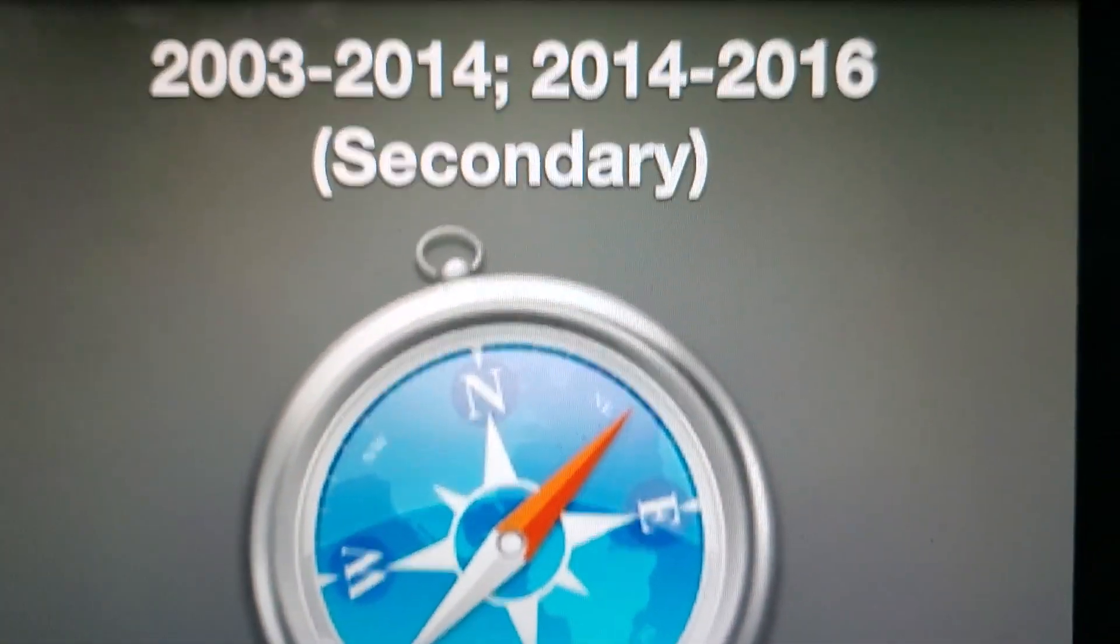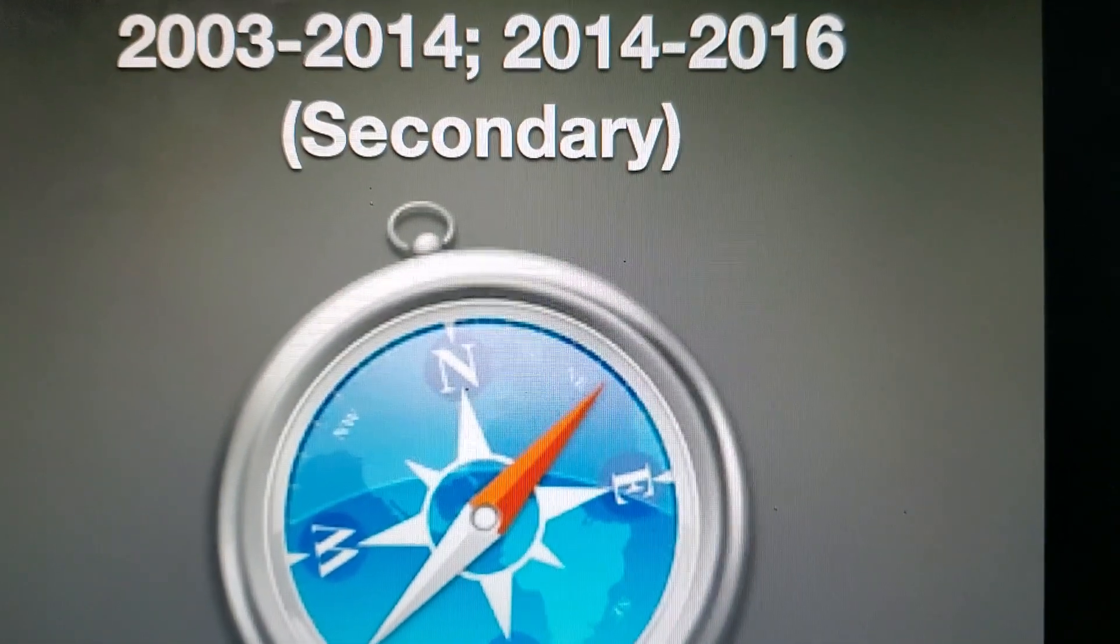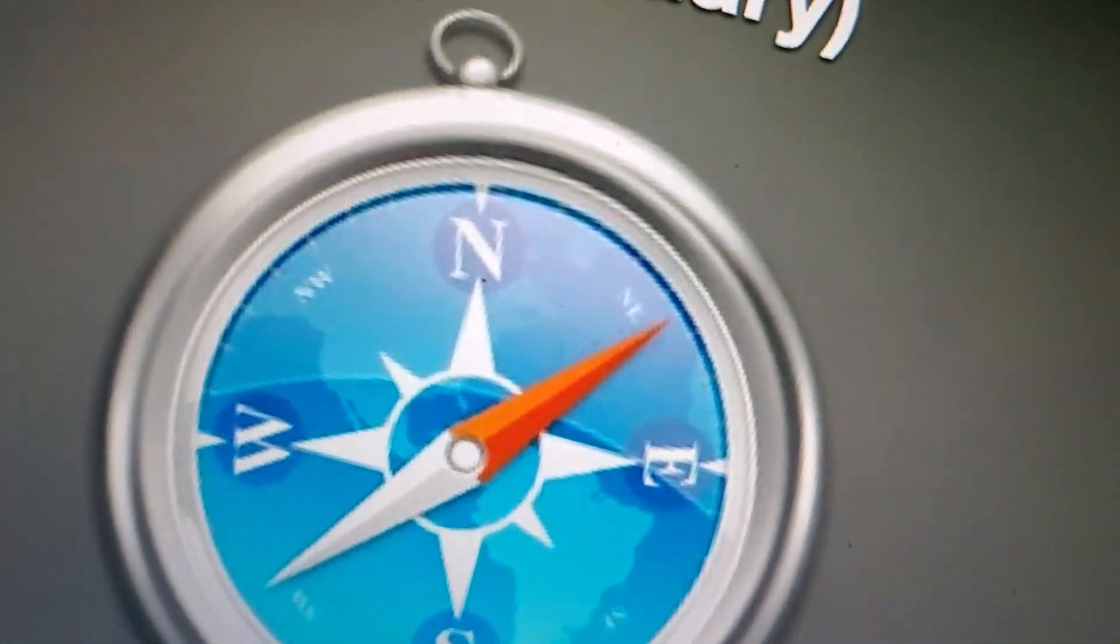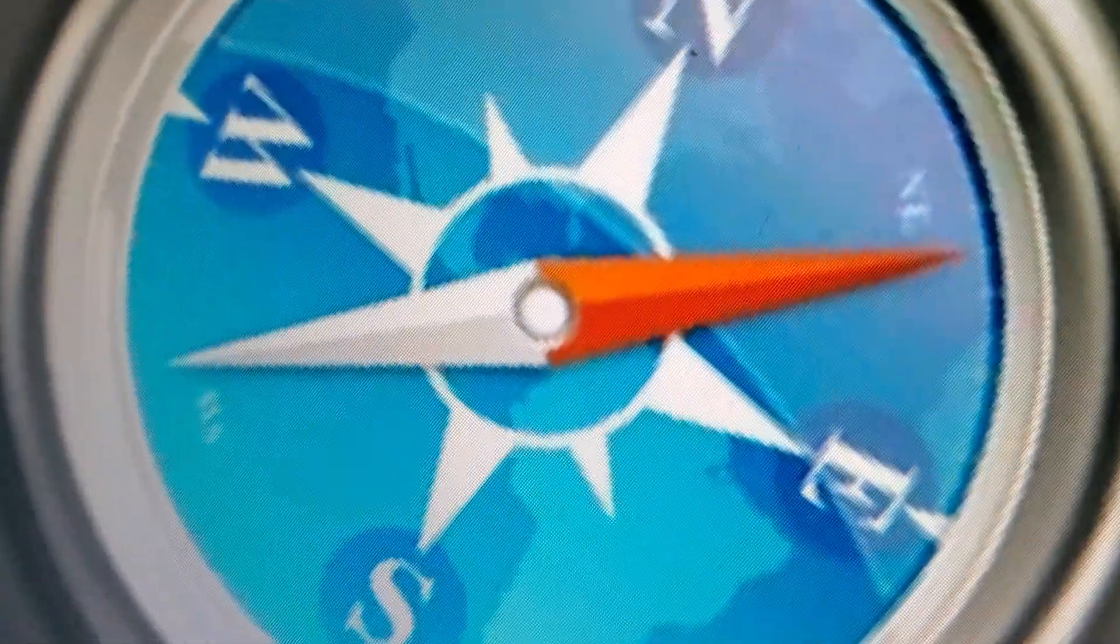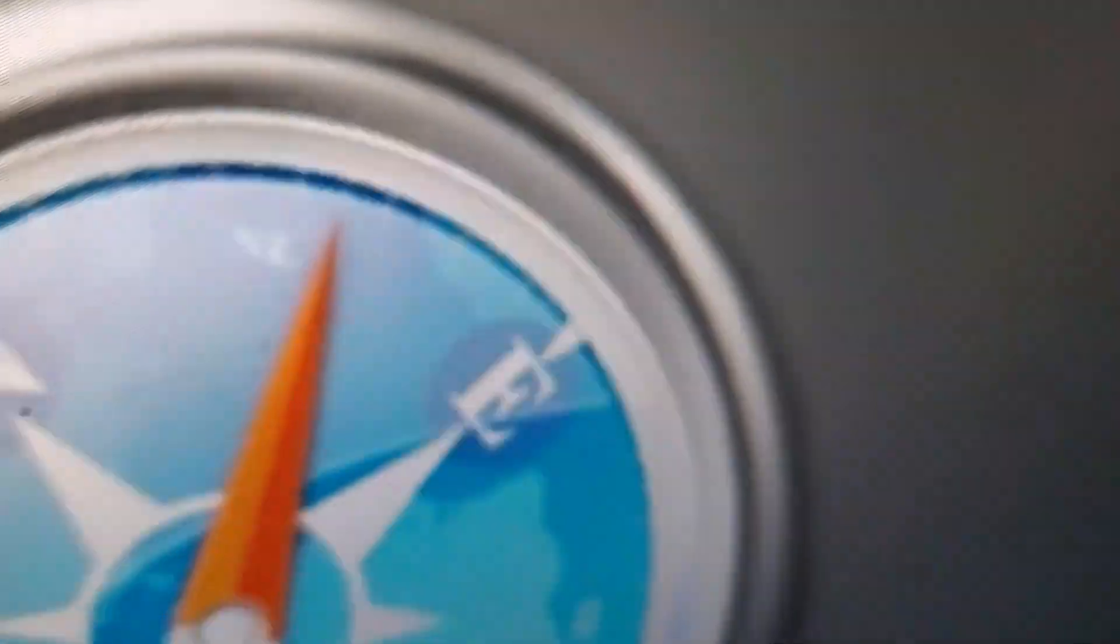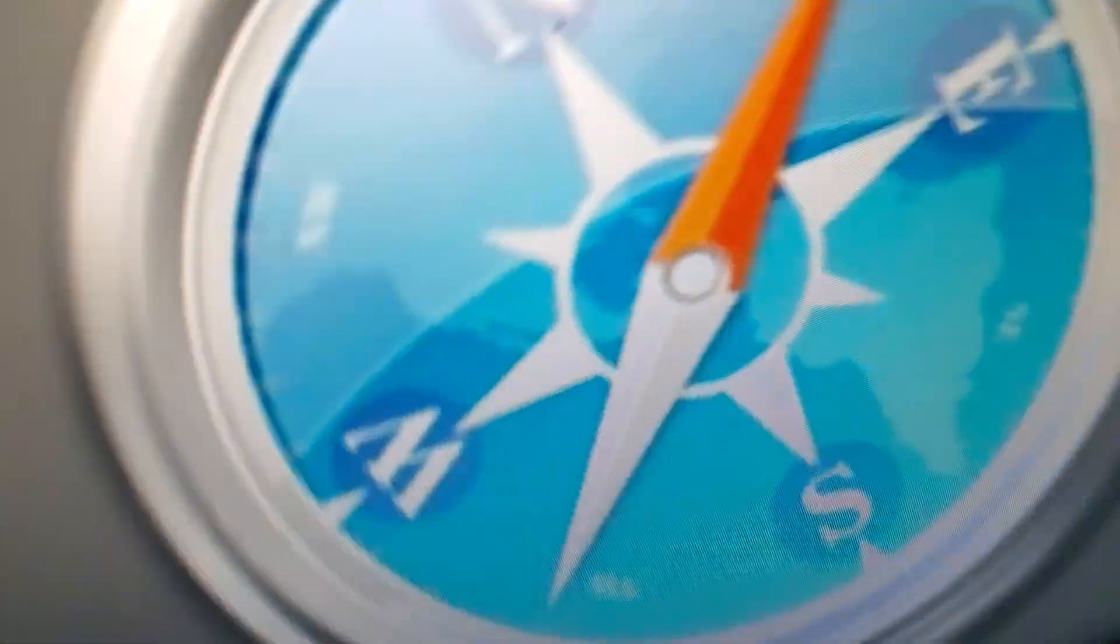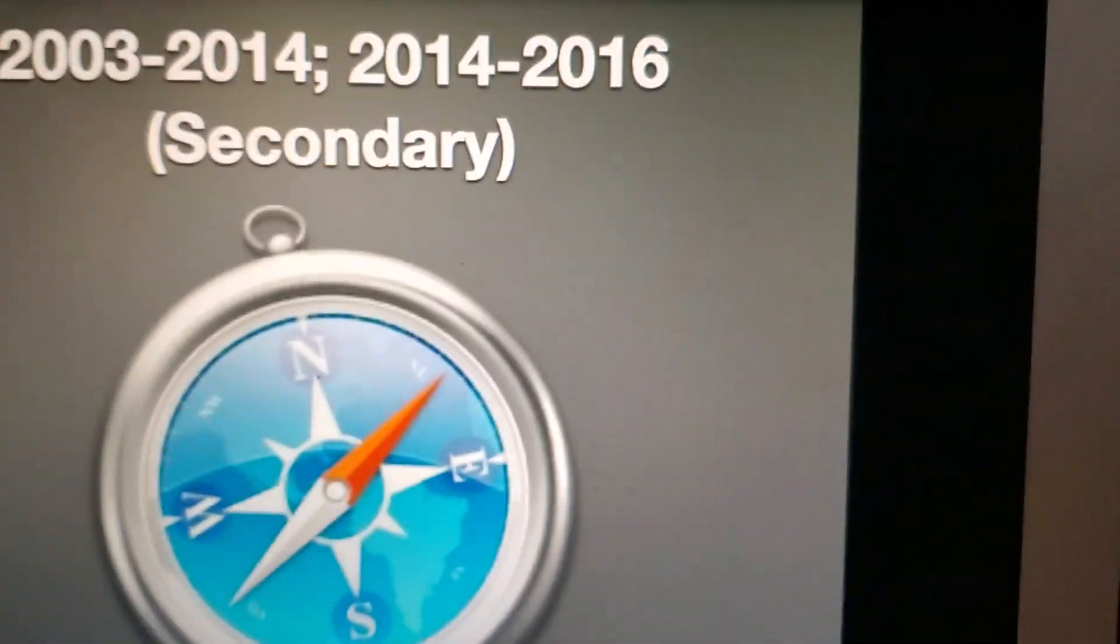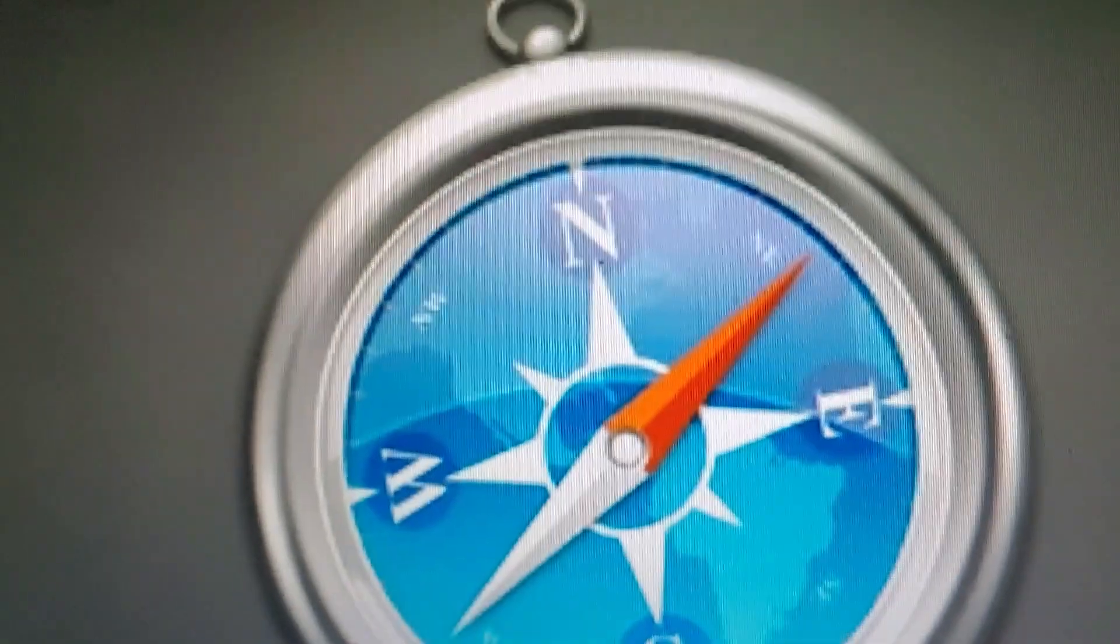2003 to 2014, and 2014 to 2016 as the secondary logo, we have the blue compass with a white and red arrow, with the letters N, E, S, and W. We got North, East, South, and West. That's what a compass is supposed to do.